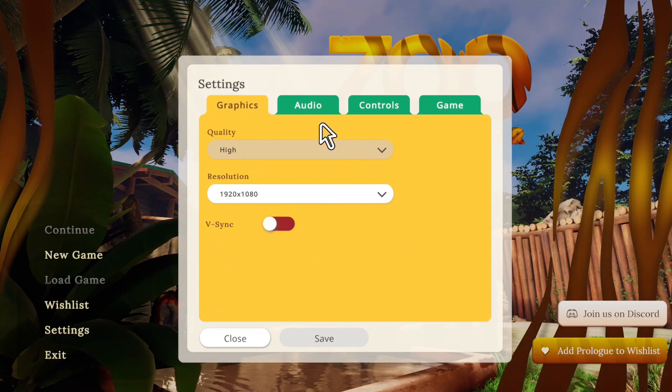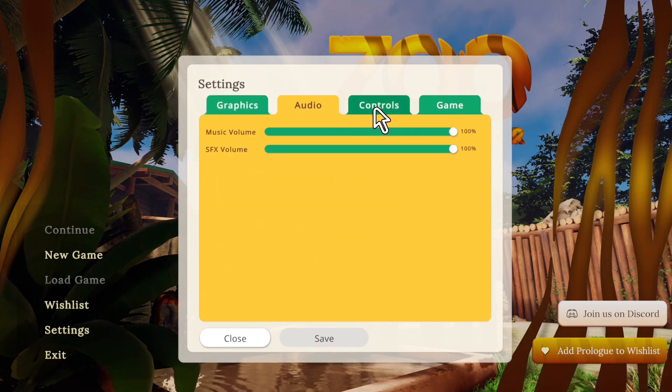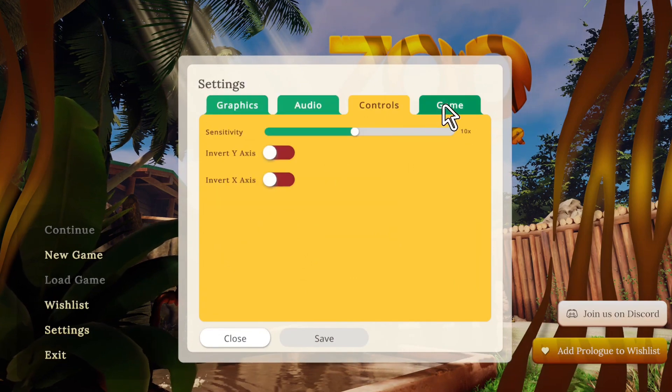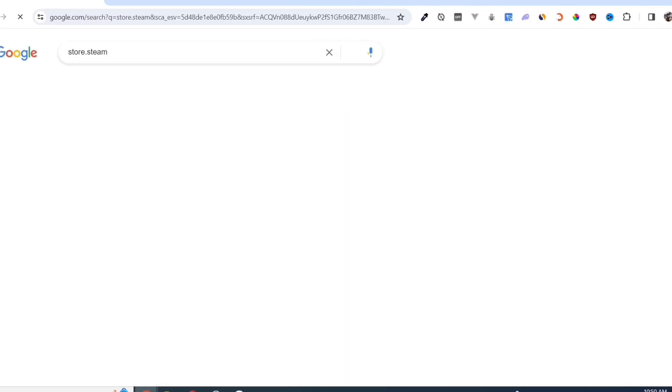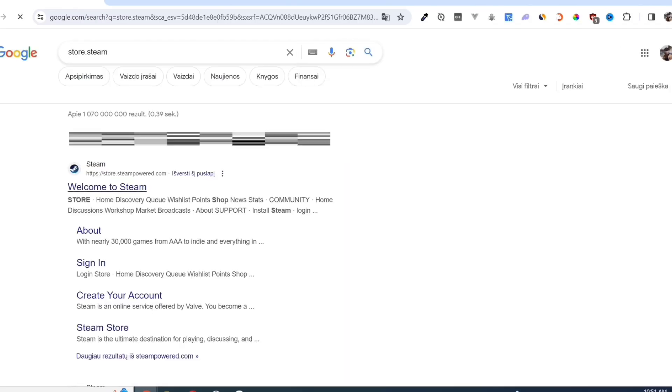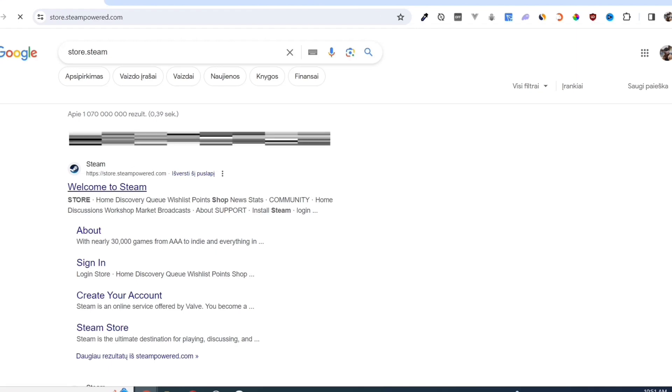First, we need to download the Steam app. Open your Google Chrome and search for store.steampower.com. Link in description.